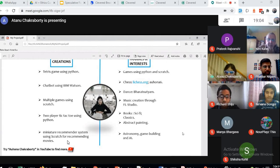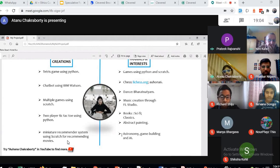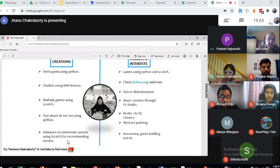There are more interests—I am interested in astronomy, game building, and AI. I will go down now.